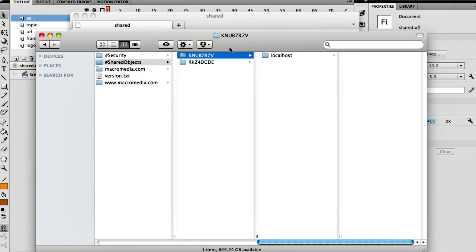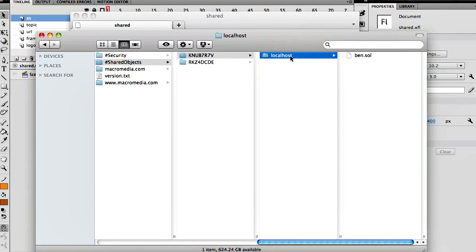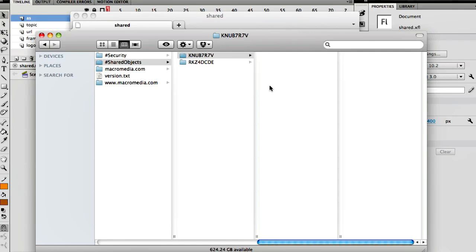Alright, so basically the folder looks something like this. I already played around with it so I can see that localhost is actually a local file that has been saved on my computer, but I'm just going to delete that away and we're going to start off from scratch. We're going to see how automatically as soon as we create a new SharedObject it's going to automatically create that folder for us because we're in local storage.